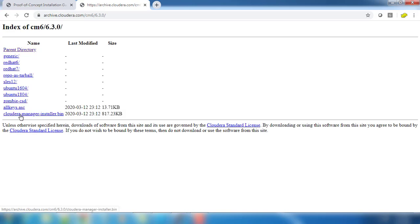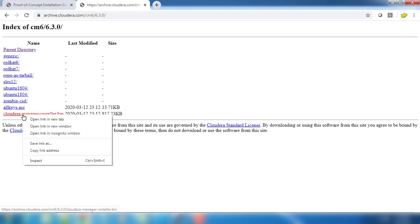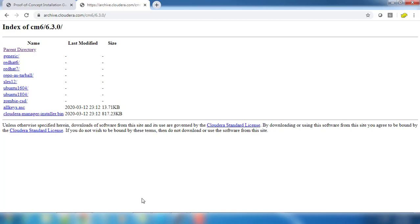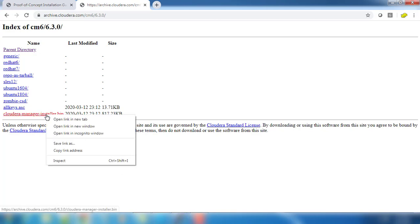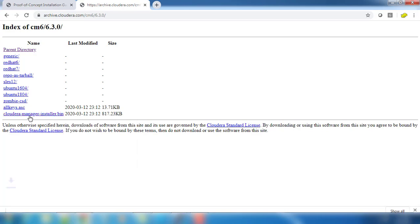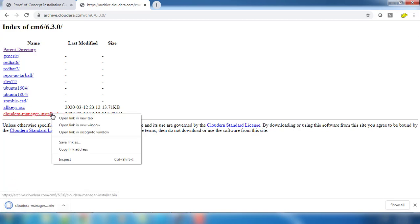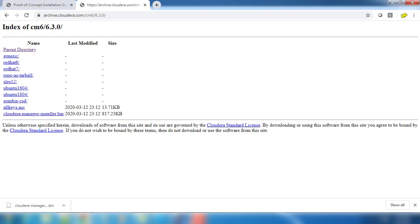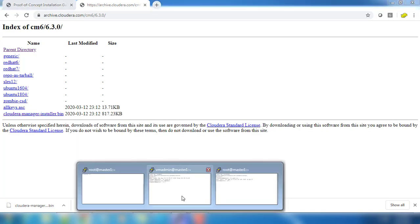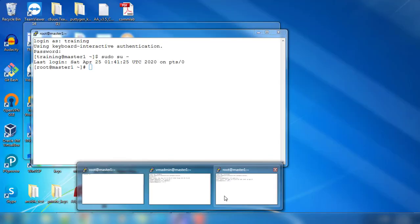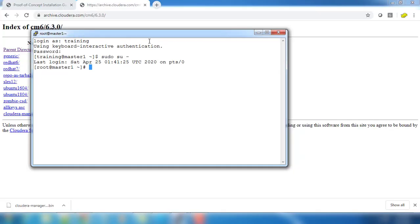I'm choosing 6.3.0 and you can see one file cloudera-manager-installer.bin. You can download this file to your local desktop and transfer to the machine where you are installing, or the next option is to get the download link and go to the machine.